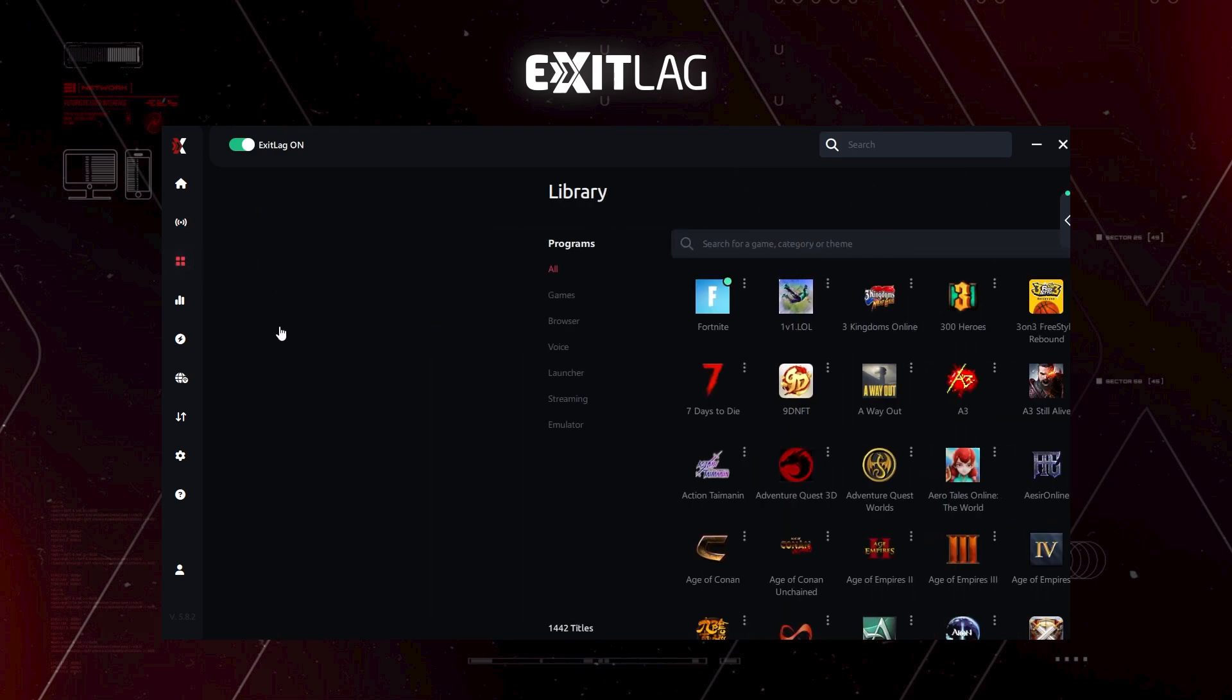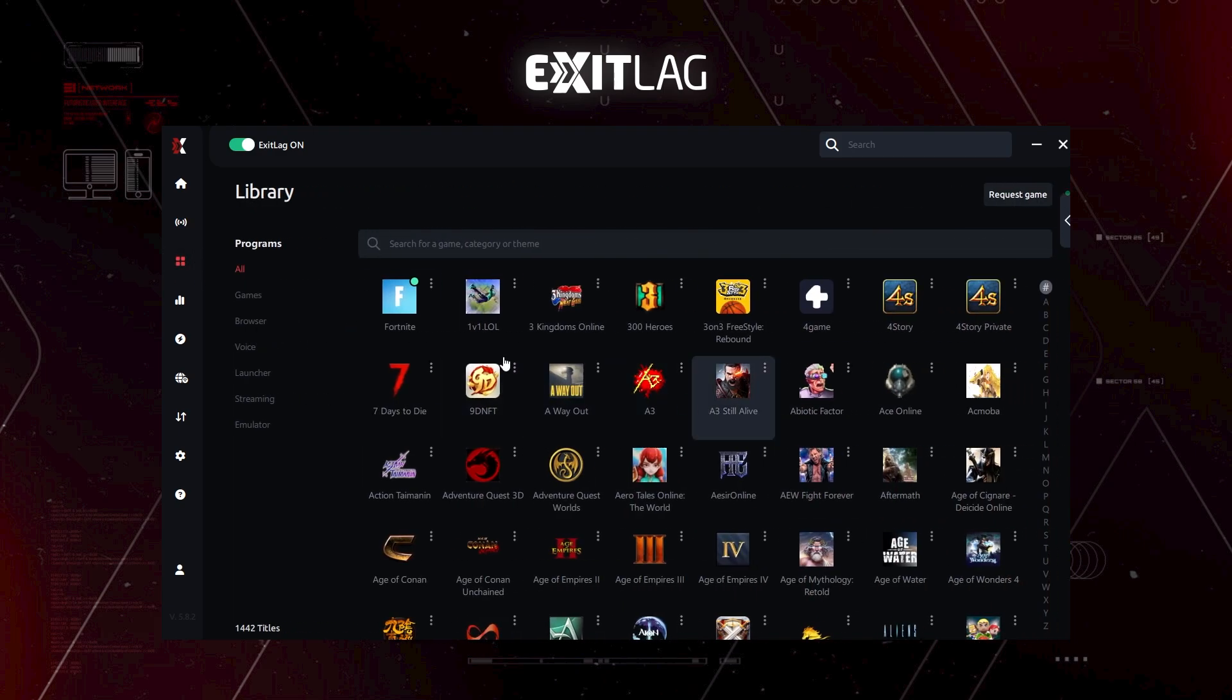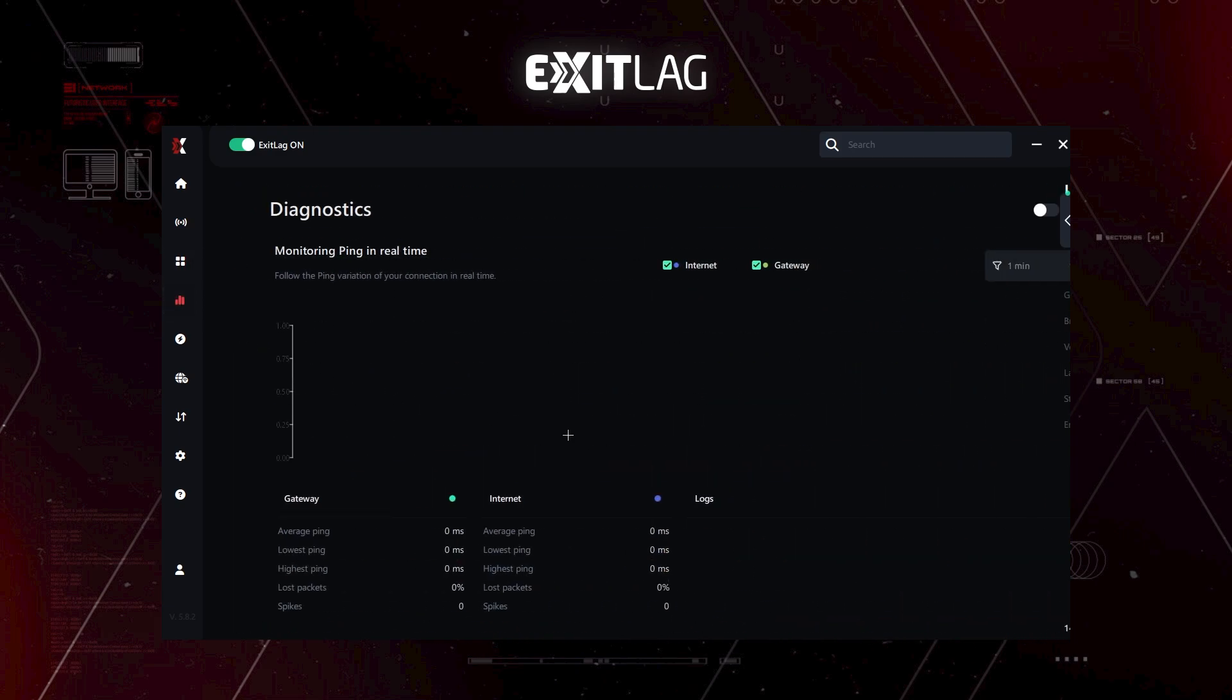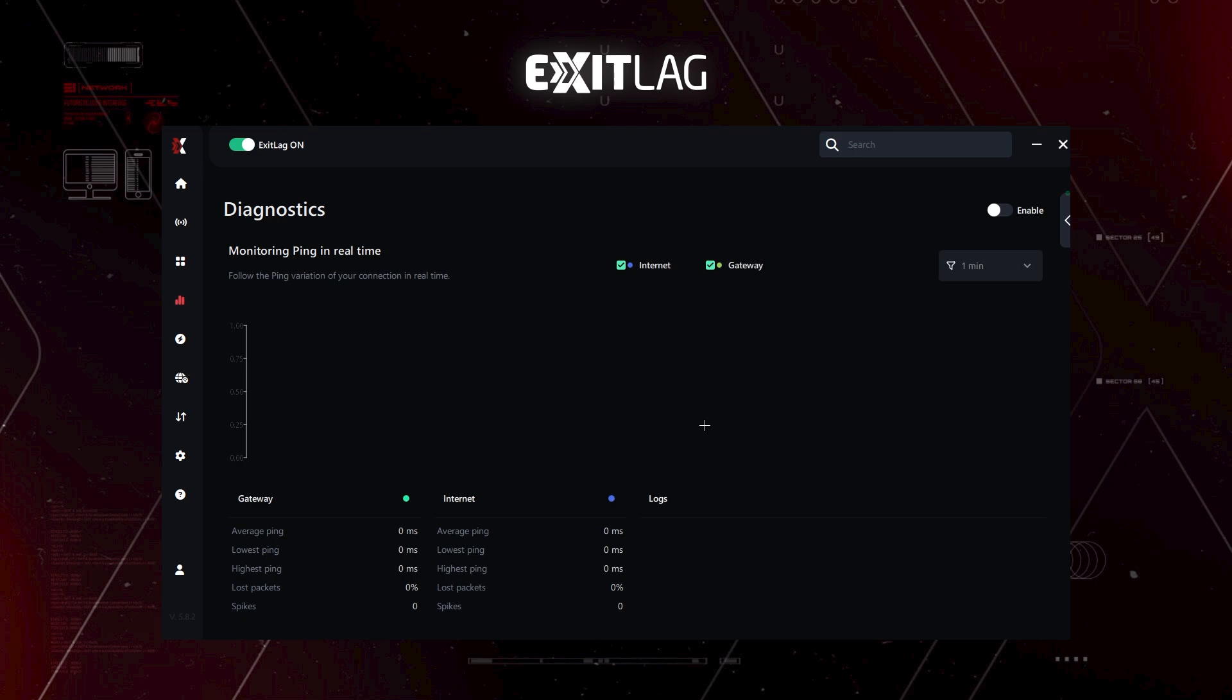So let's now explore. We have library. Now we have diagnostics. If anyway, your game or your ExitLag is not working, the support crew of ExitLag will ask for this diagnostics.